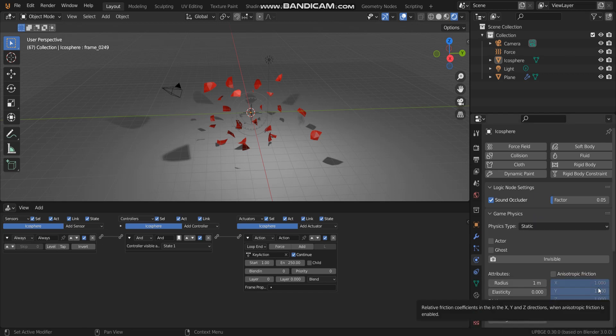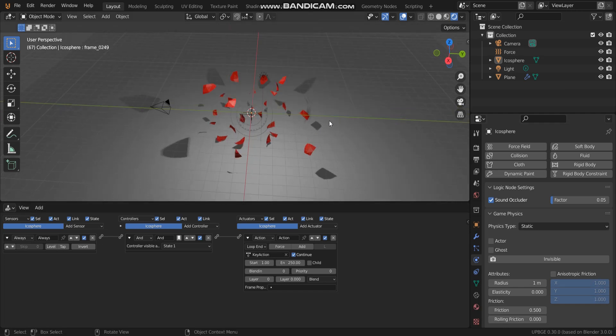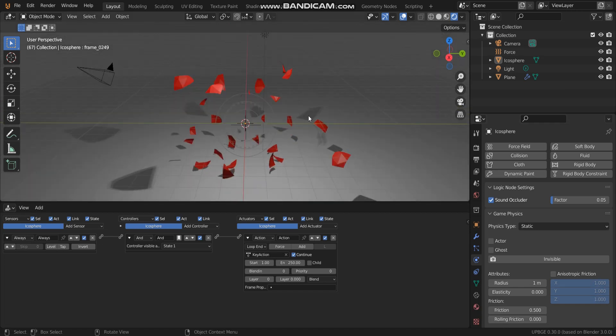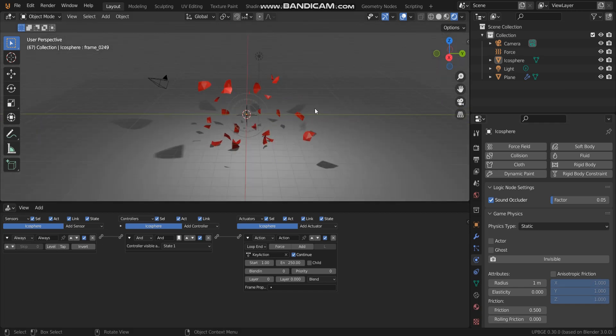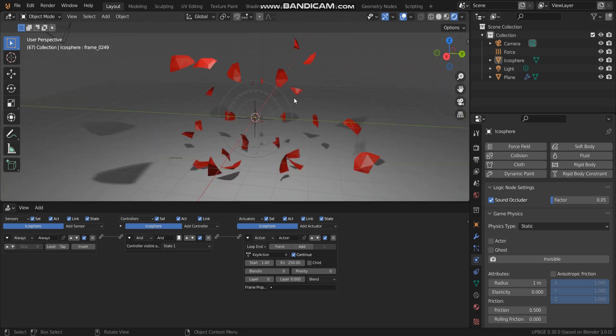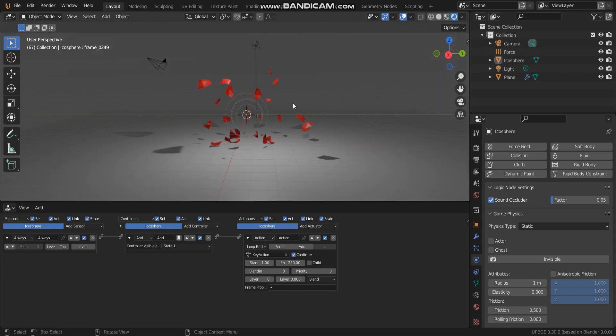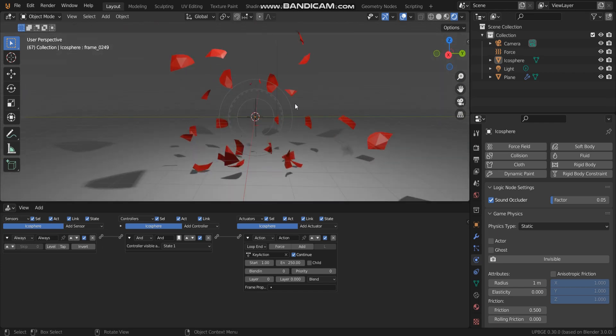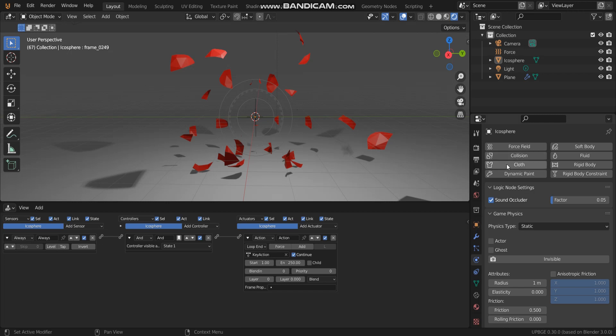Hello, welcome back to render BGE. In this video, I'm going to show you how to make broad effect by using cloth simulator in UPBGE.